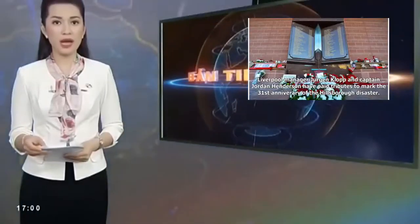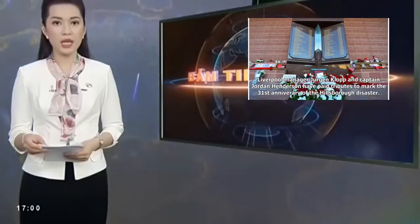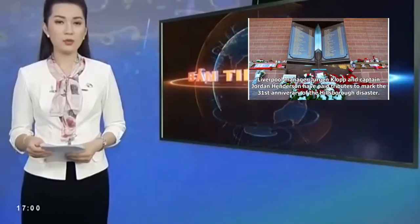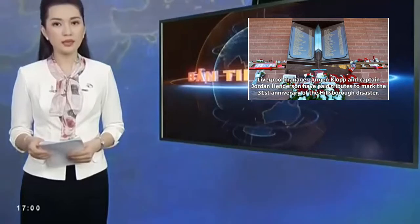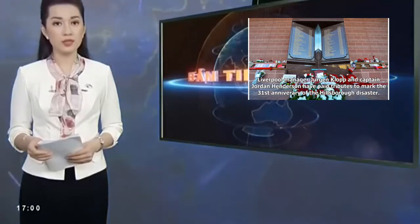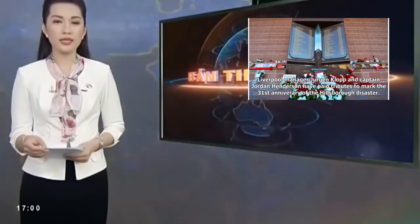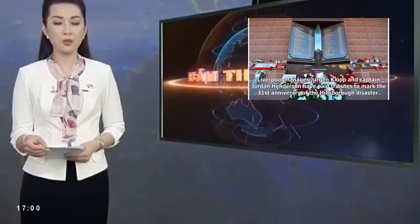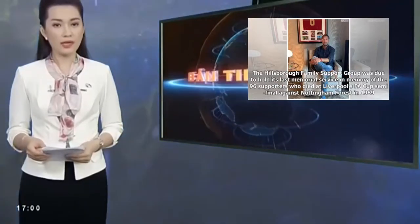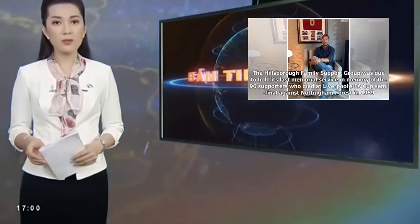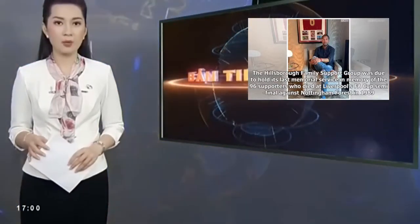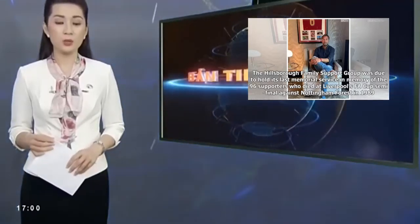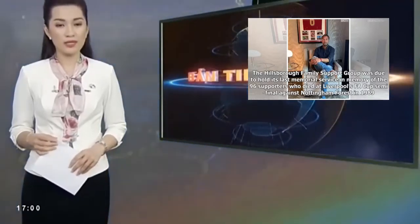Liverpool manager Jurgen Klopp and captain Jordan Henderson have paid tributes to mark the 31st anniversary of the Hillsborough disaster. The Hillsborough family support group was due to hold its last memorial service in memory of the 96 supporters who died at Liverpool's FA Cup semi-final against Nottingham Forest in 1989.